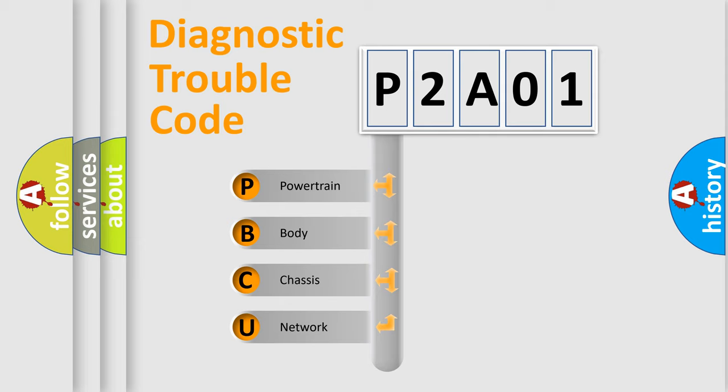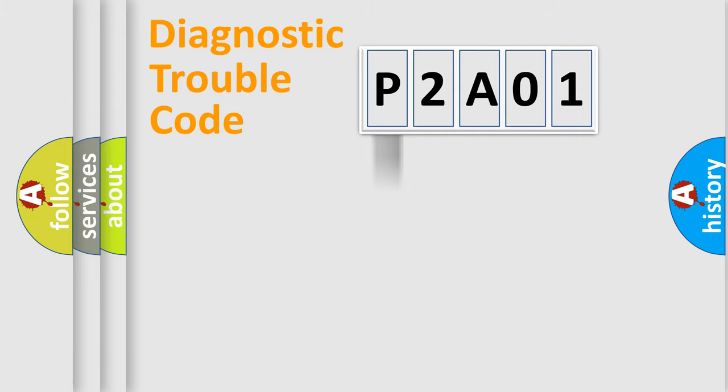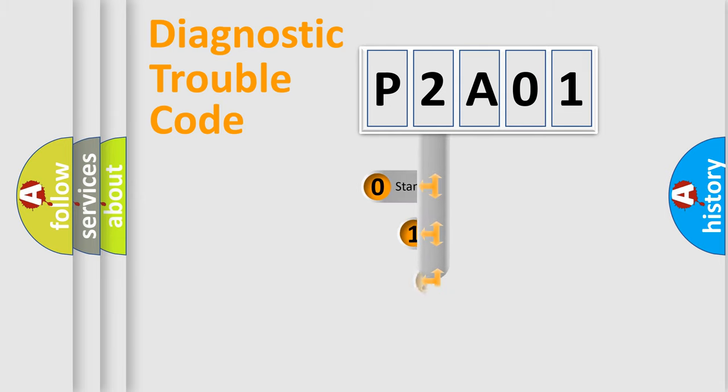We divide the electric system of automobile into four basic units: powertrain, body, chassis, and network. This distribution is defined in the first character code.